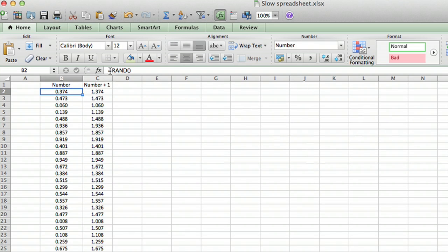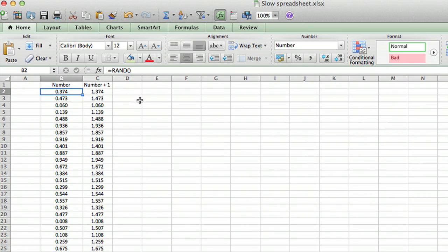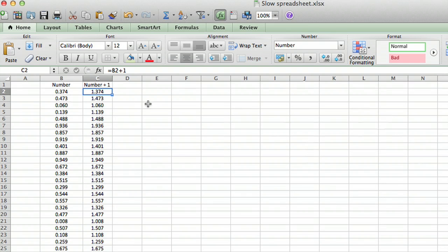It's actually a formula called RAND that generates a random number every time you do anything. Let me just illustrate that, and then I've got another column here that adds one to the random number to make it a little interesting.